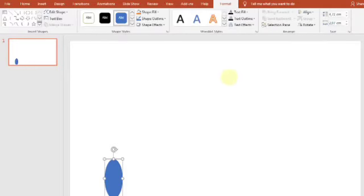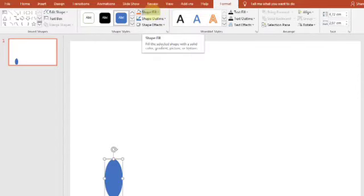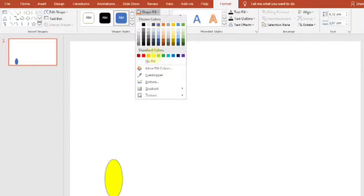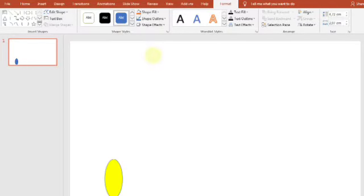Kemudian kita masuk di menu Insert, kita pilih Shape, dan pilih Oval. Kita buat badannya dari kupu-kupu. Kemudian untuk mengganti warna, kita pilih Shape Fill, kita ganti warna misalnya kuning. Kemudian kita buat sayapnya, masih menggunakan oval juga.